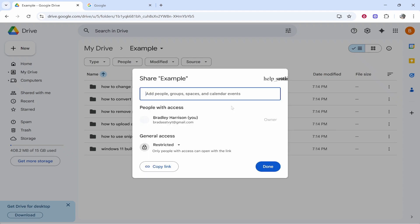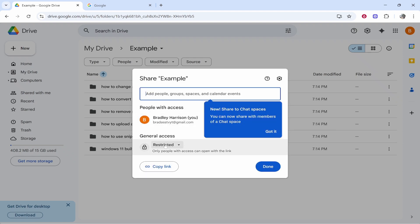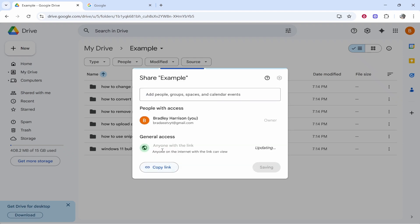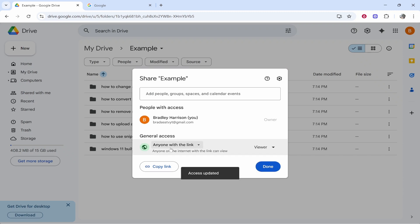Now we can change the sharing setting so if we go to restricted you can change it to anyone with this link and then once you've changed that you can click copy link and now you can give this link to anyone.